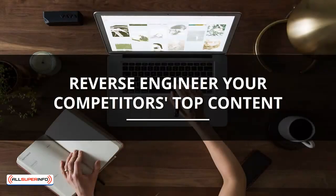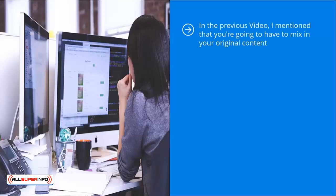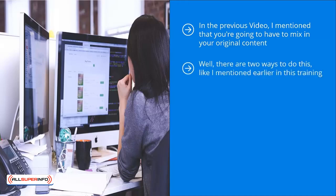Reverse engineer your competitors' top content. In the previous video, I mentioned that you're going to have to mix in your original content. Now the question that's probably on the top of your minds is how do I know which content to produce? Well, there are two ways to do this. Like I mentioned earlier in this training, you can try to figure out things on your own and engage in all sorts of experiments.